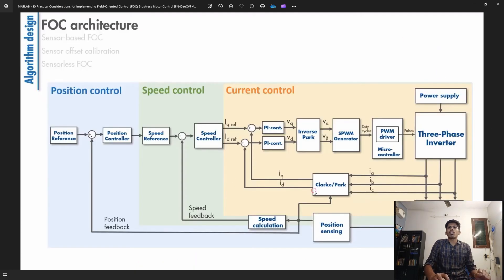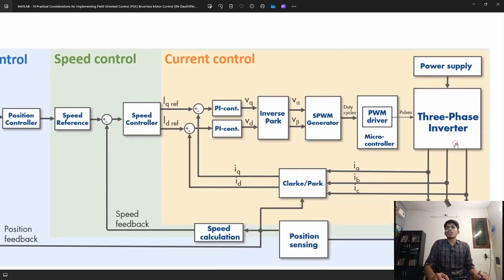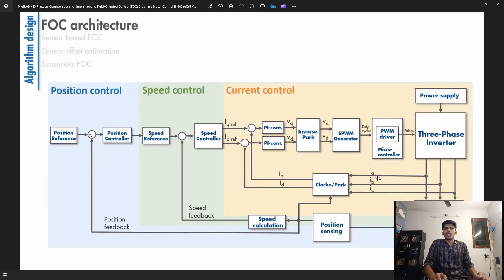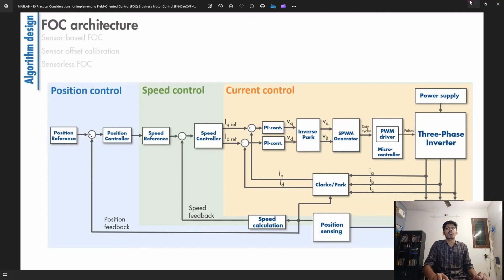I will give a brief overview of the FOC algorithm. I downloaded this from the MATLAB website. You can see the motor is driven by a three-phase inverter, which gets gate pulses from our C2000 microcontroller. There are three different loops: current control loop, speed control loop, and position control loop. The position control loop is not needed for us. The innermost loop is the current control loop and the outer loop is the speed control loop. Based on currents and the estimated position and speed of the rotor, we give appropriate gate pulses to maximize the torque — that is the aim of FOC or Field Oriented Control.